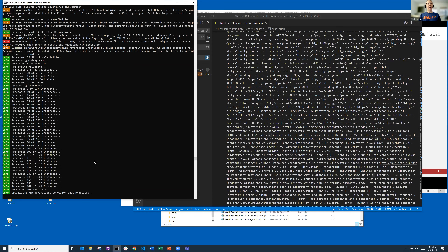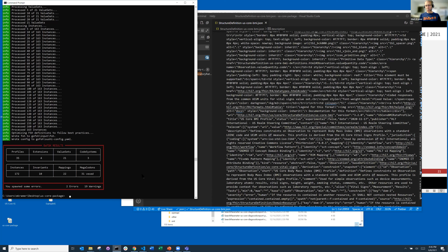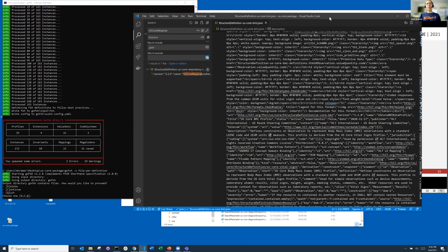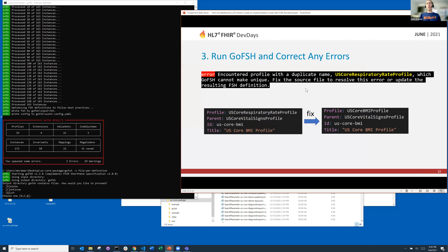Once I fix those two problems — there were two errors — let's run GoFish again and see whether that helped. As GoFish runs, I'm going to go through what I did. Here was the duplicate error — it highlighted that US Core Respiratory Rate Profile. I went in and fixed that name. I'm pretty sure they wanted BMI Profile, not Respiratory Rate Profile. I actually fixed that not in the FSH but in the JSON.